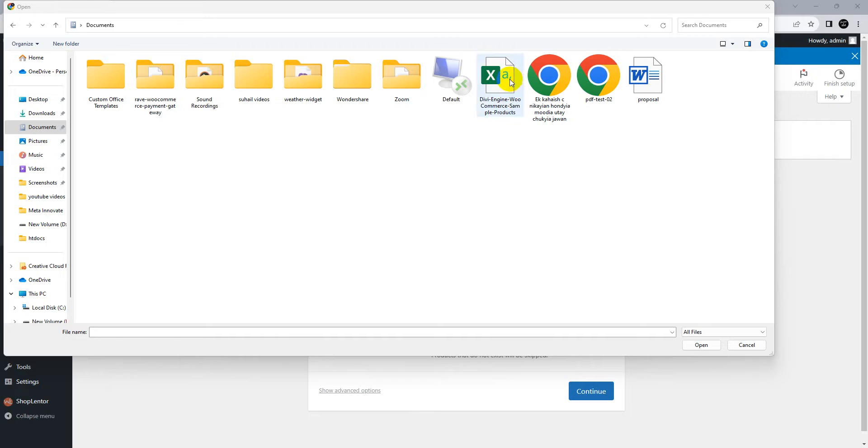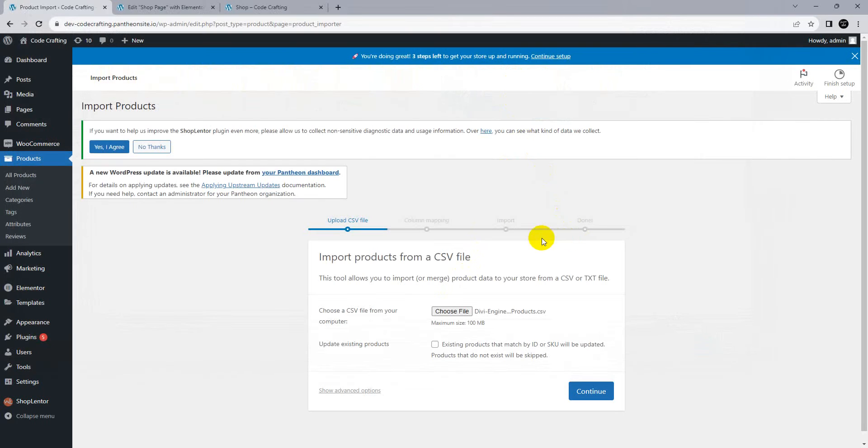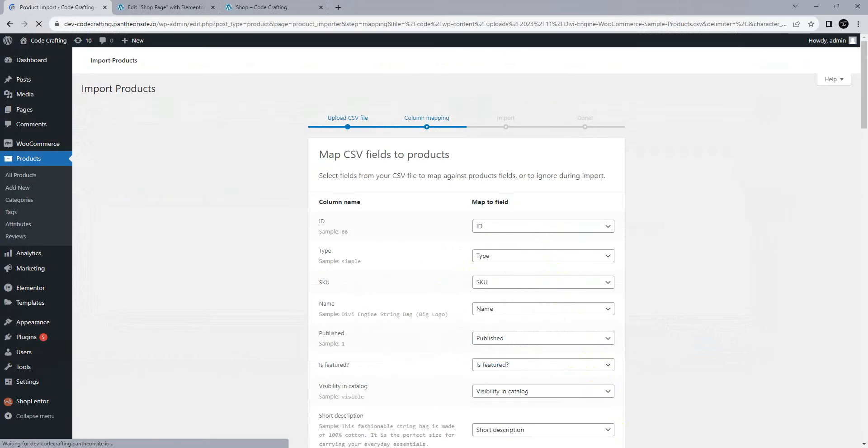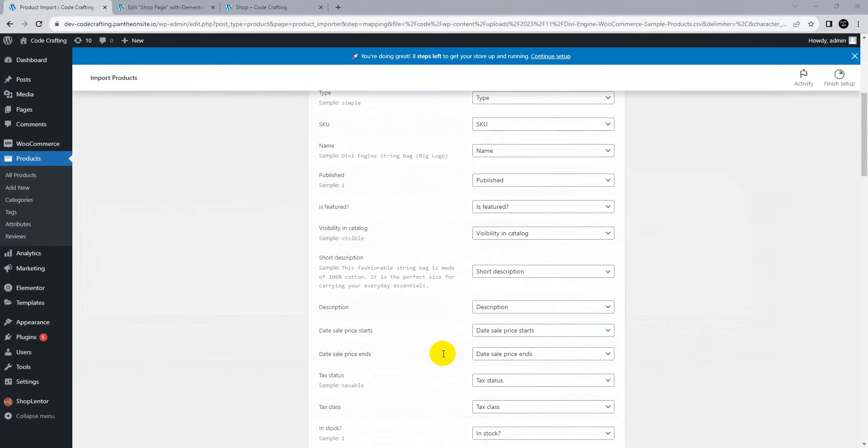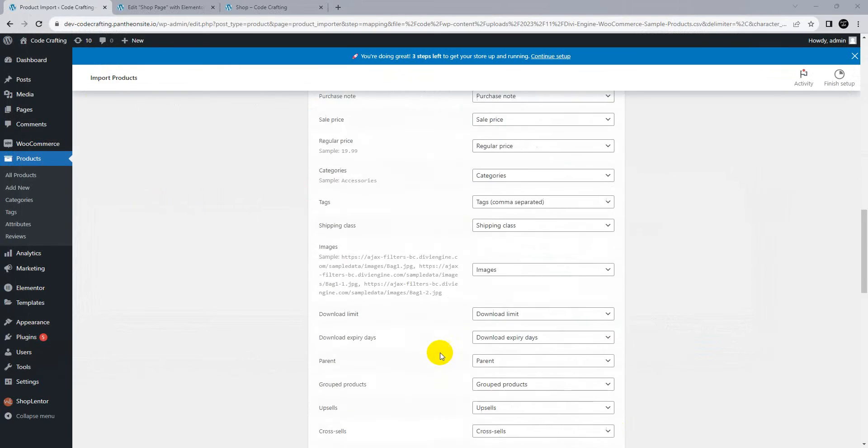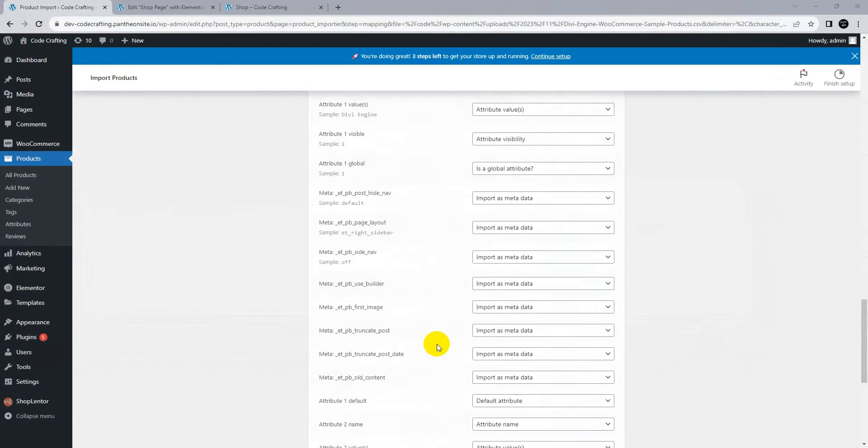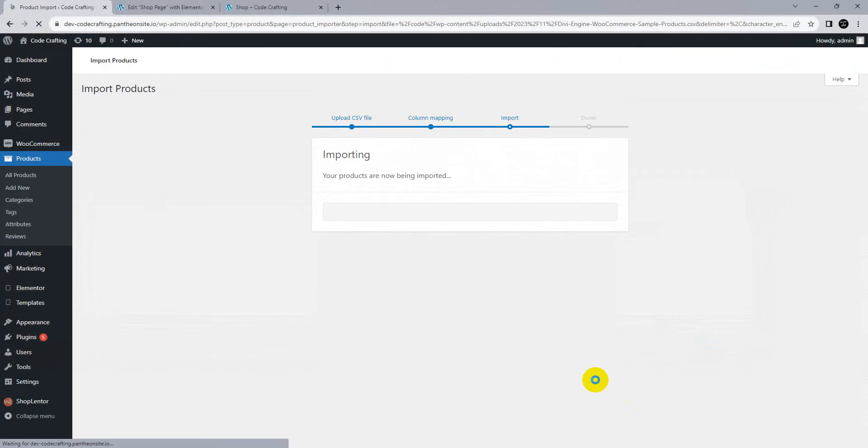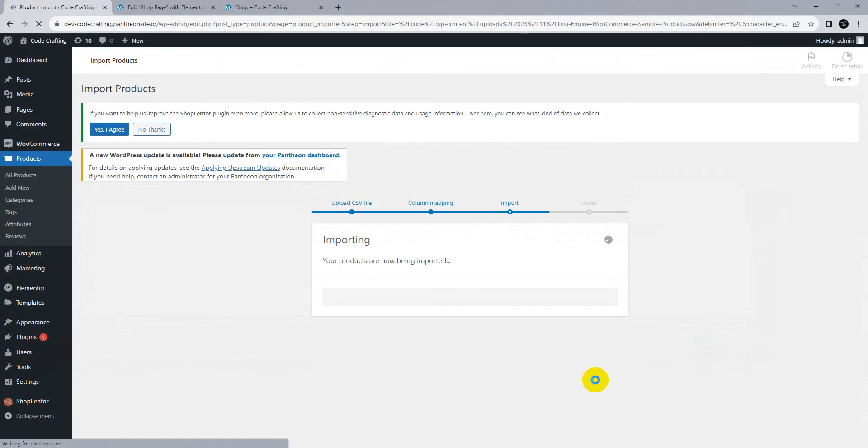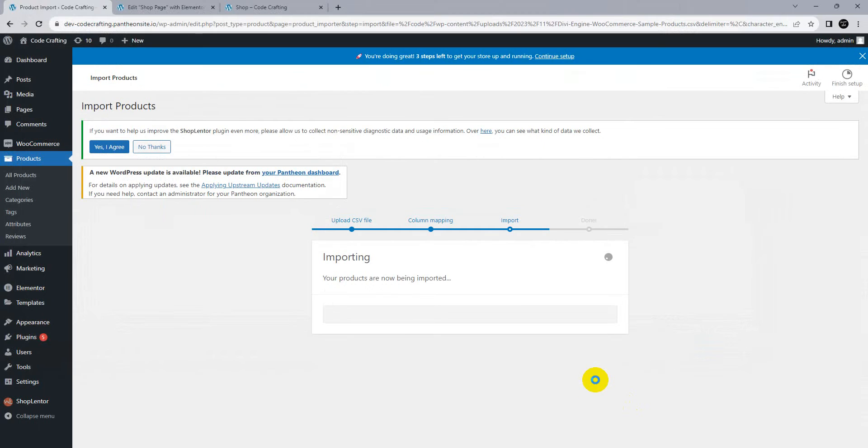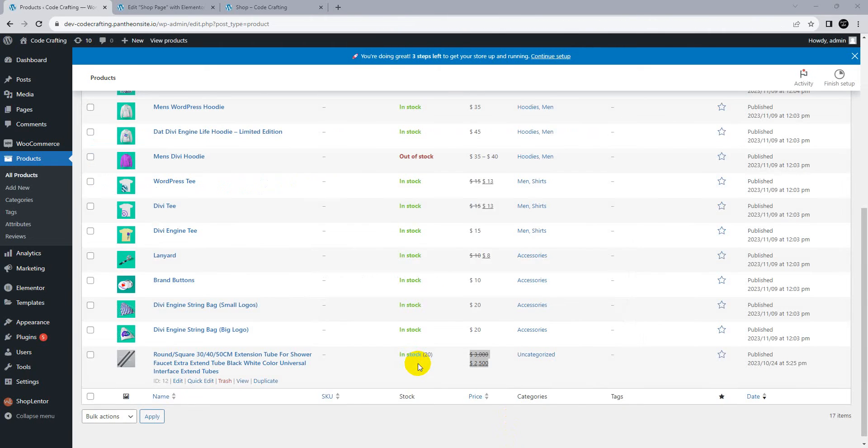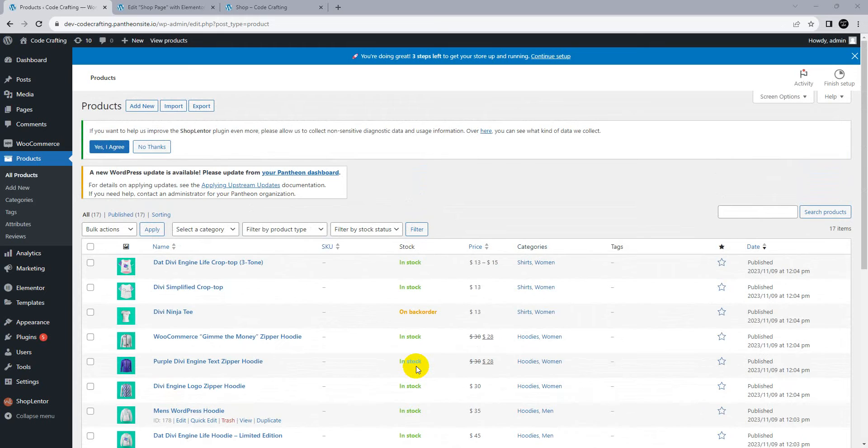Here's our CSV file. Continue to the mapping page. After importing our sheet, run the importer. It takes some time to import products on our server. I'm pausing the video here because it takes some time. If you want to learn how to download and import sample products, we have a video linked in the description. Our products successfully imported into our store.